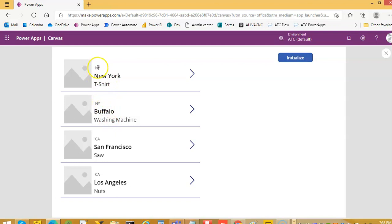You want to see New York, T-shirt, washing machine. We want to see California, saw and nuts. We are selling saw and nuts.